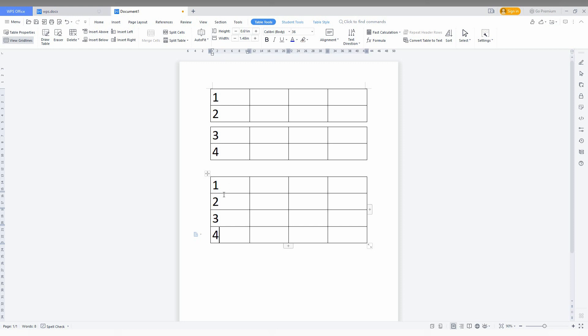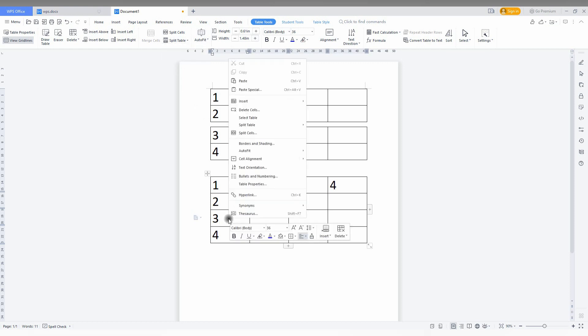Now I need to split the table here. I'm going to show how to split by row and column. Just click where you want to break the table. Then you can see the table tool here. You can see an option called split table.